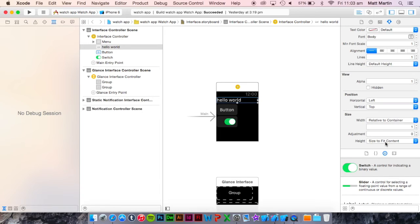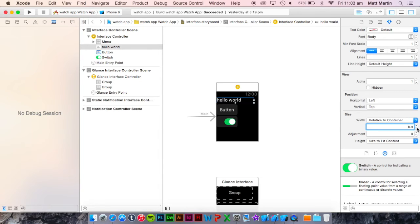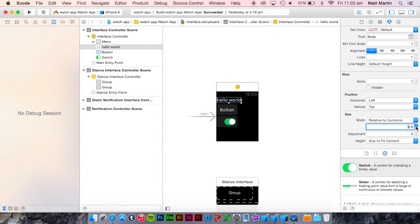The next is relative to container. This is a value between 0 and 1, and as you can see it's basically a percentage of the width of the container either vertically or horizontally.